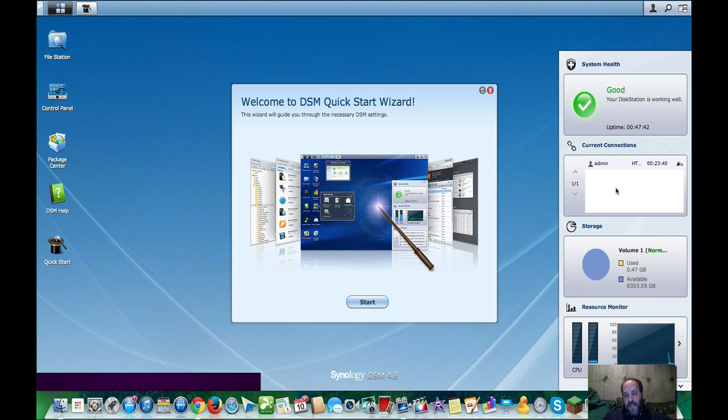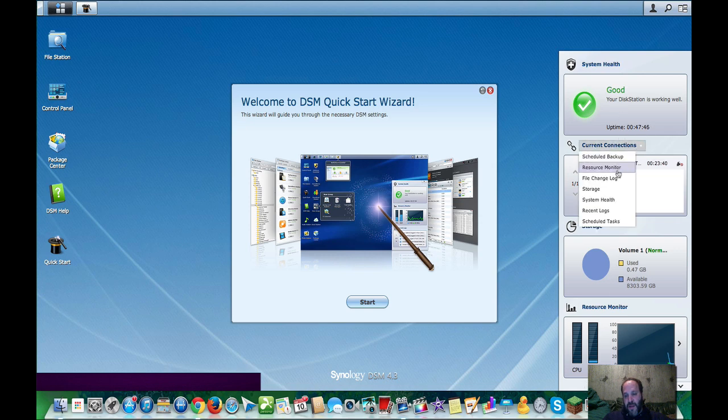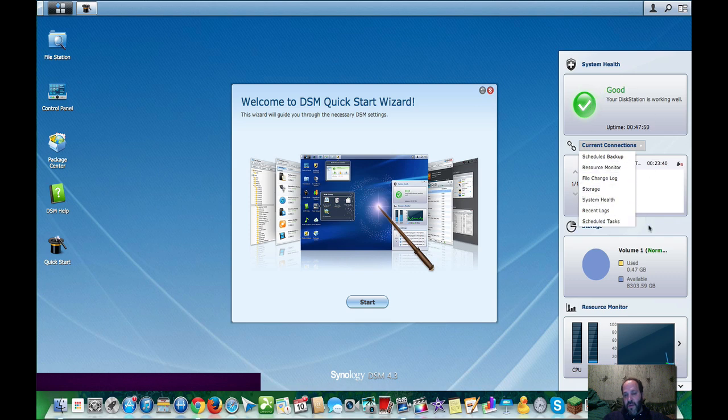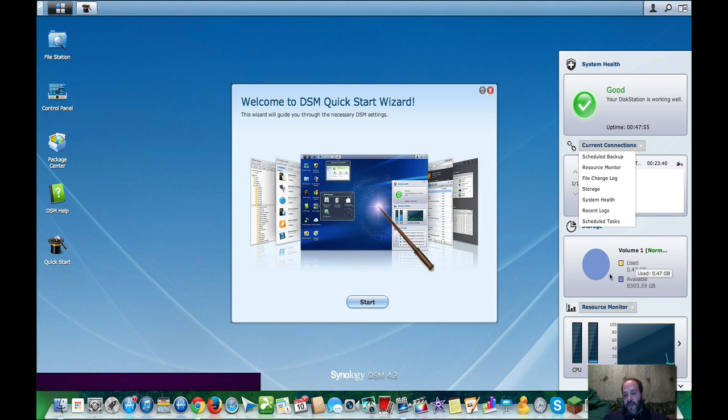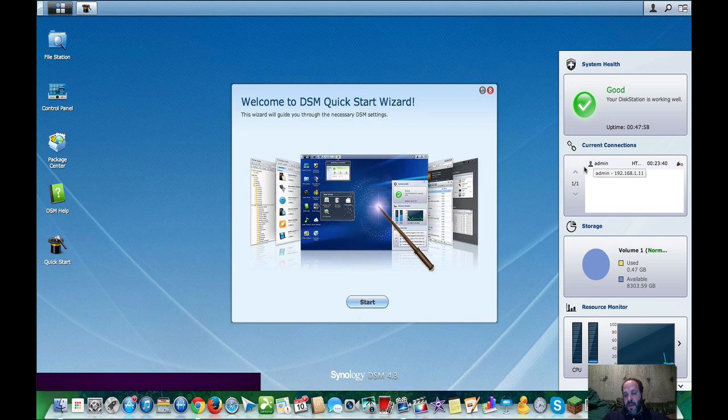Basically you get widgets on the right. You can configure your widgets. There's about seven or eight of them that you can configure in each of these four boxes that will tell you like the health, the activity, the CPU and RAM usage. It will give you a log and things like that.